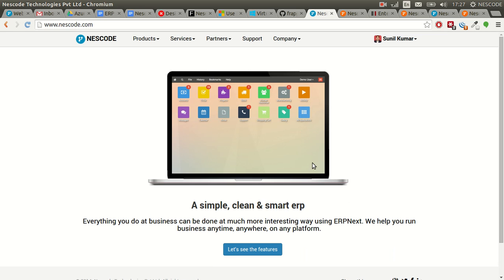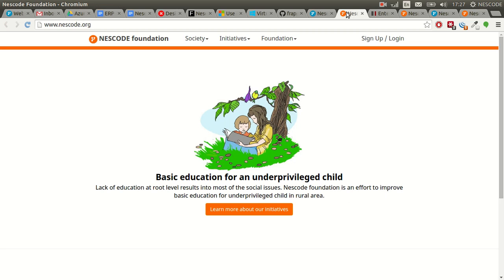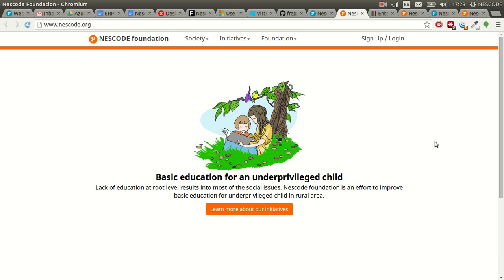At the same time, our company trust called Nescore Foundation helps underprivileged children with basic education. This website was down for more than five days, and we were unable to trace the reason. I thought it might be because supervisor or nginx wasn't working.